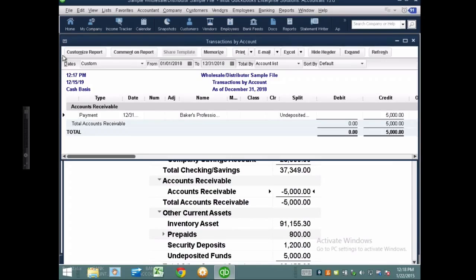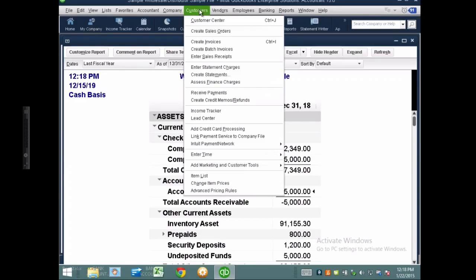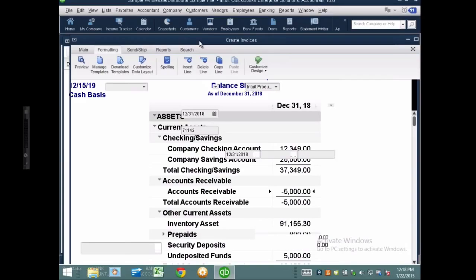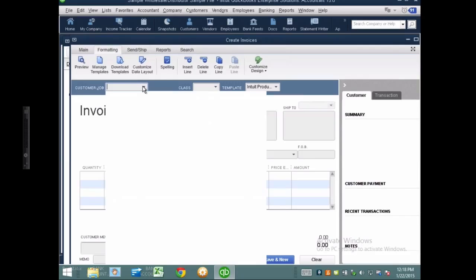That's one of the things that causes negative accounts receivable in my balance sheet. Now let's talk about what causes positive accounts receivable in a cash basis balance sheet. I'm going to create an invoice — going to Customers, Create Invoice — and create an invoice in 2018, choosing a sample client.